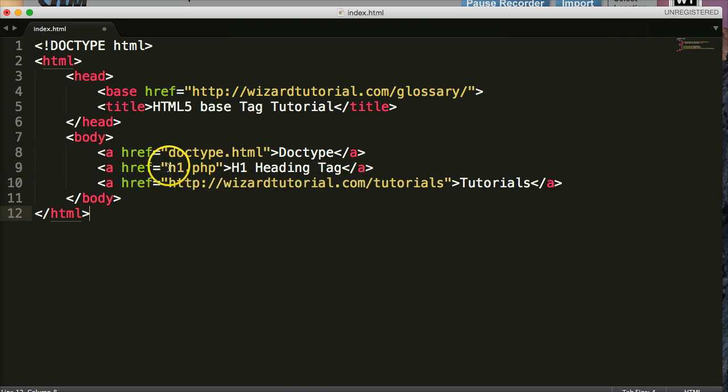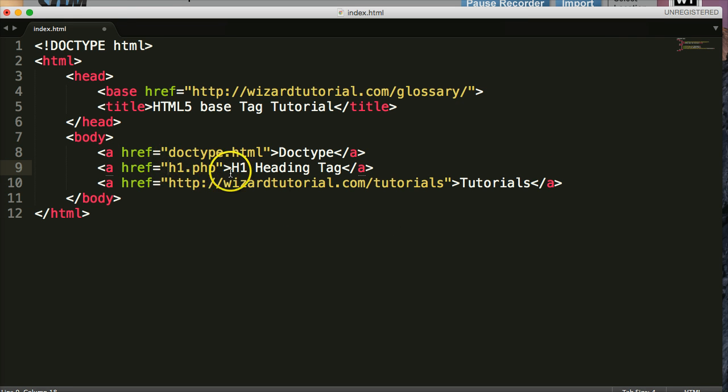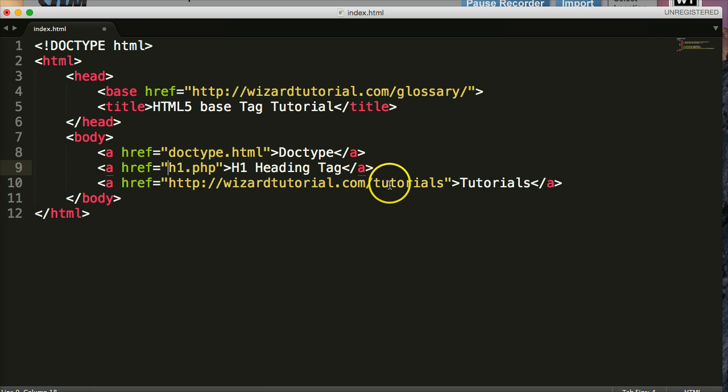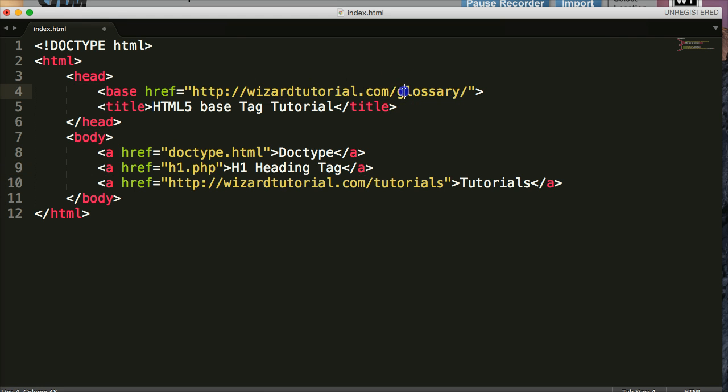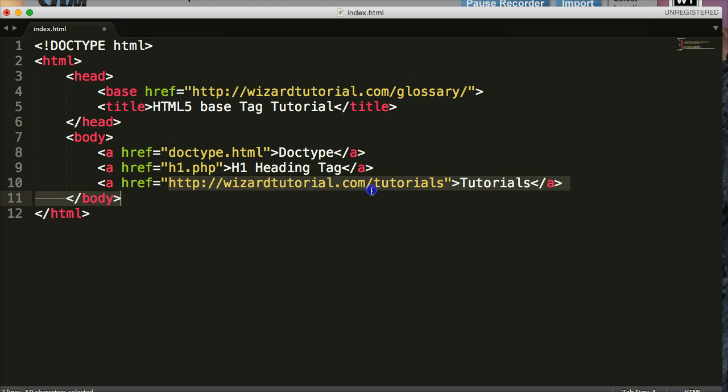So if our files look like this and they have no other URL in front of it, it's going to go to this location up here. But since tutorials is not part of the glossary file folder, I should say folder, it's not contained in there, then we have to provide a full link to it.